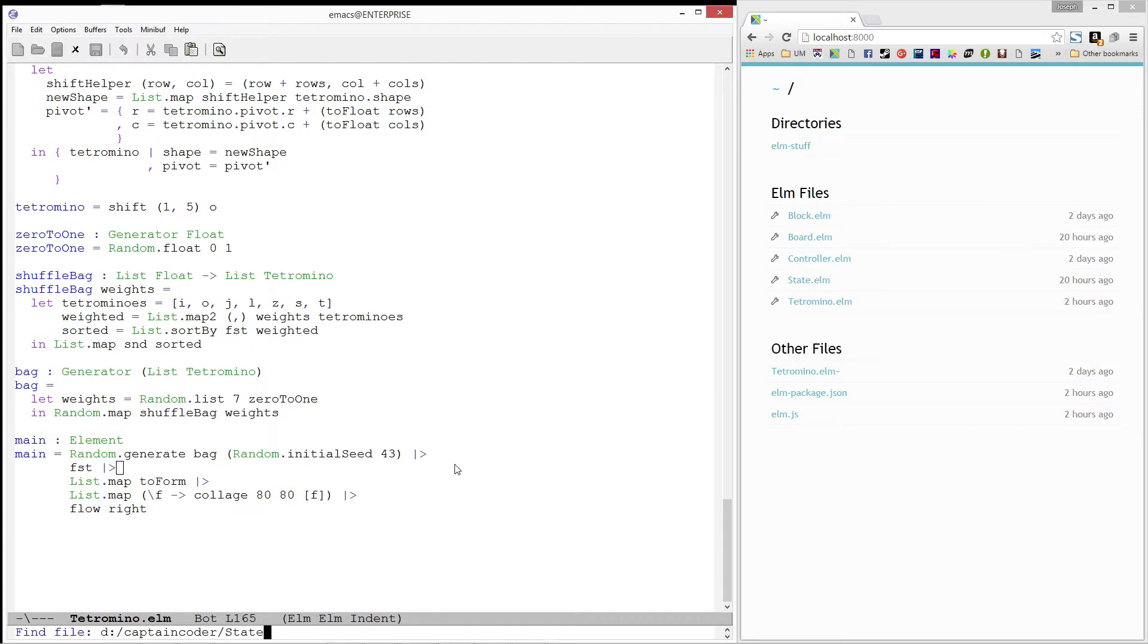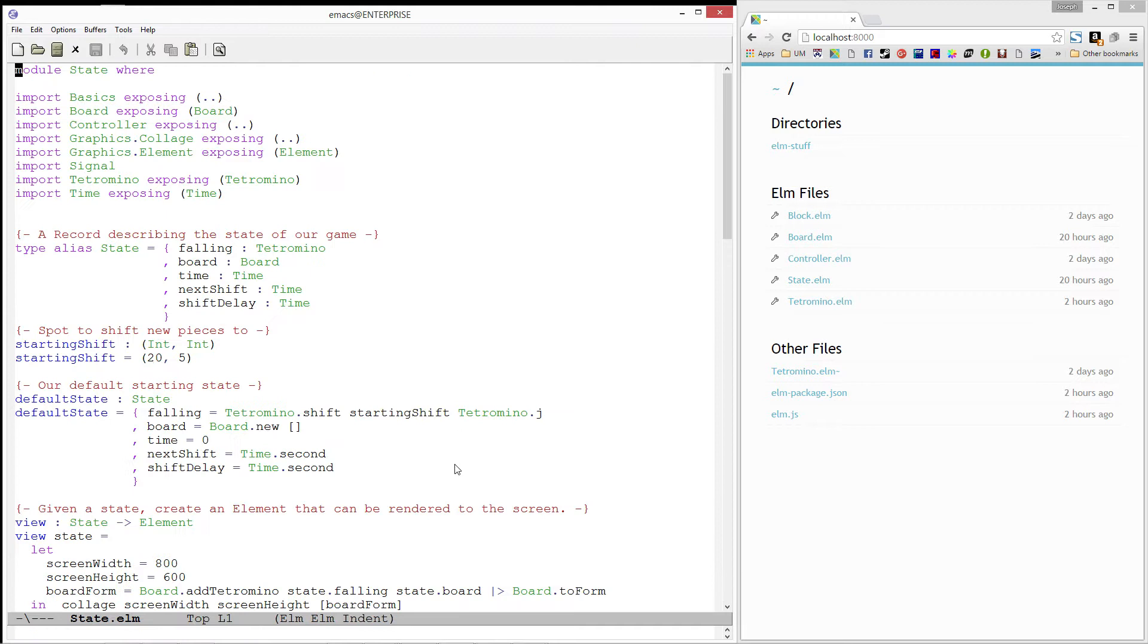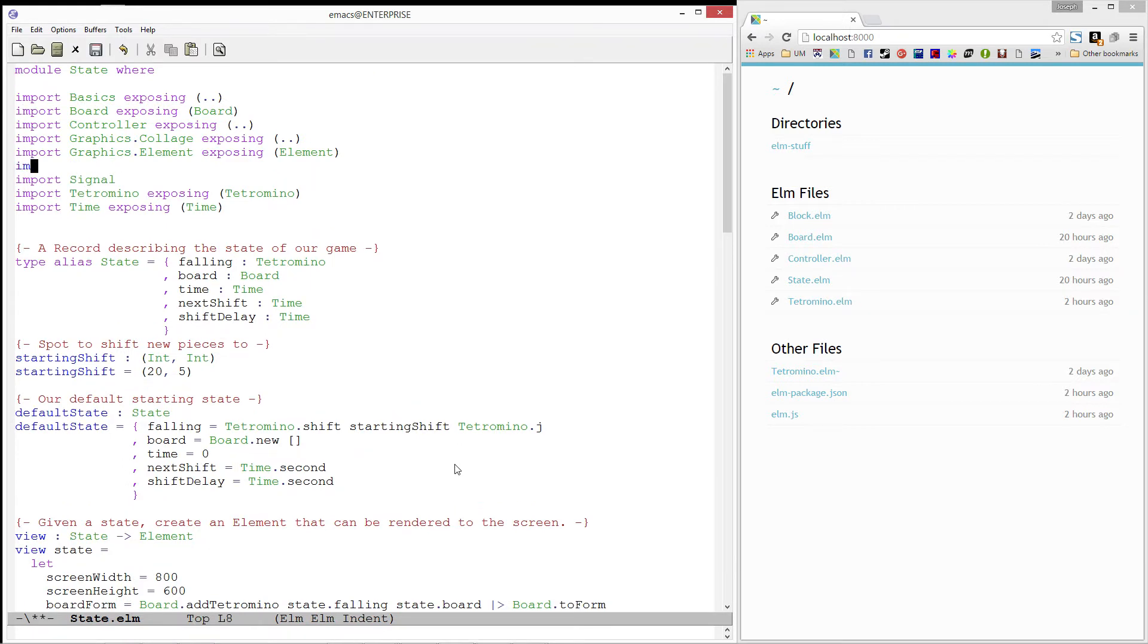Let's start by opening up state.elm and importing random, exposing generator and seed.